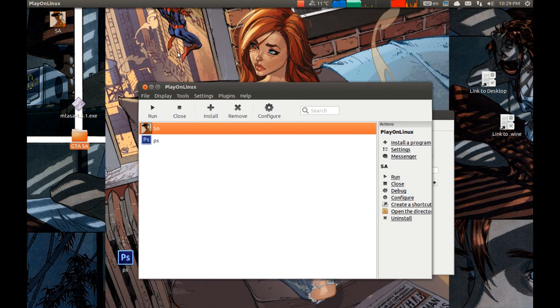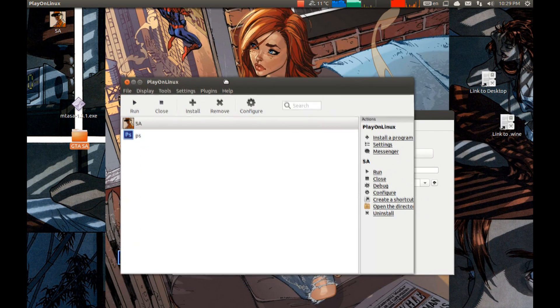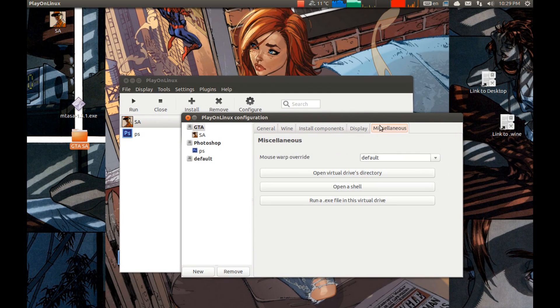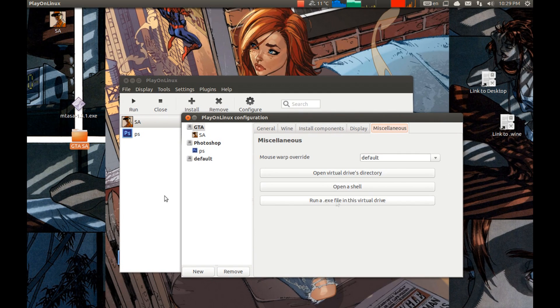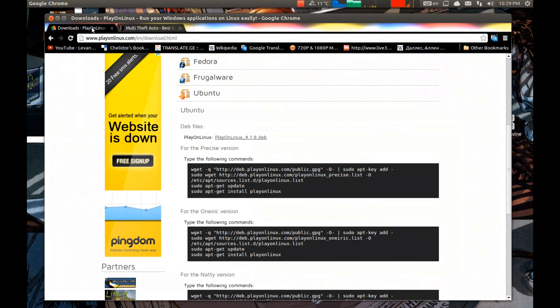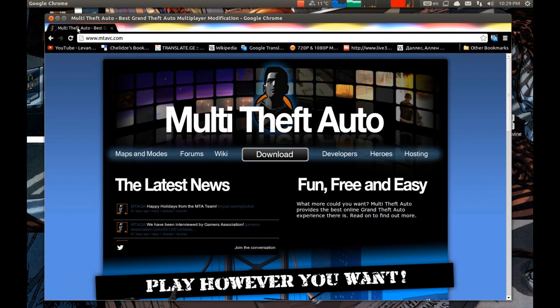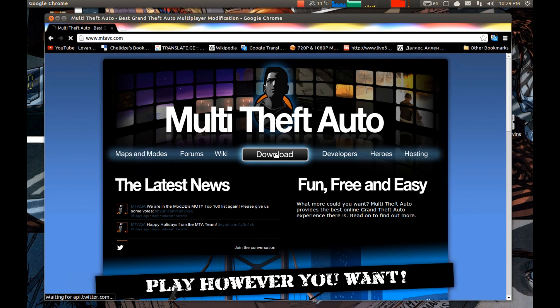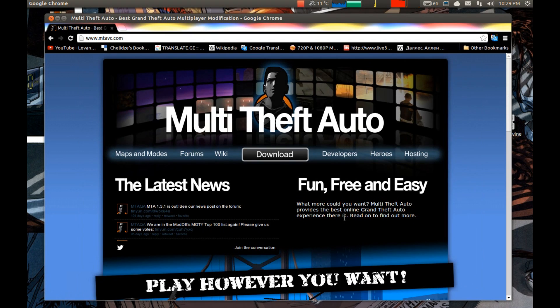For this we need to download Multi Theft Auto setup file. The link will be provided in the description below as well. And you see a big download button in the middle. Press that and download the exe file, the setup file.